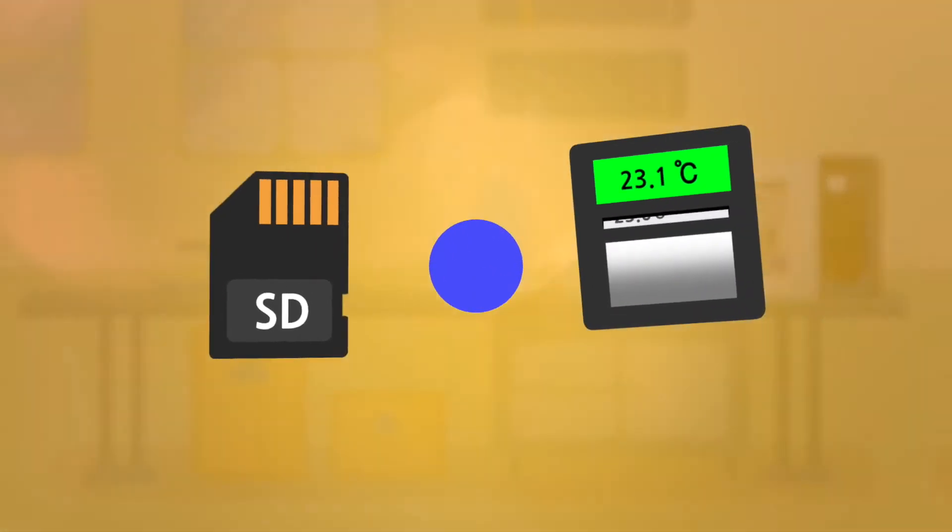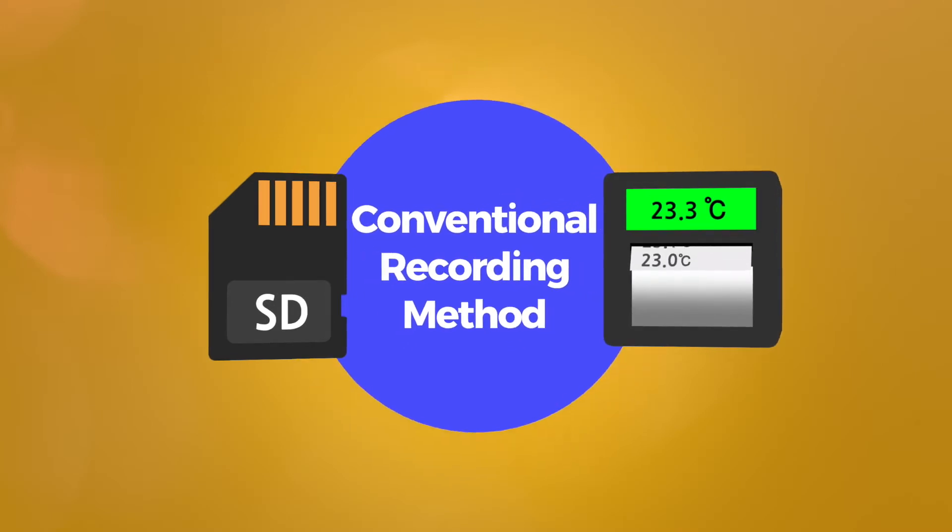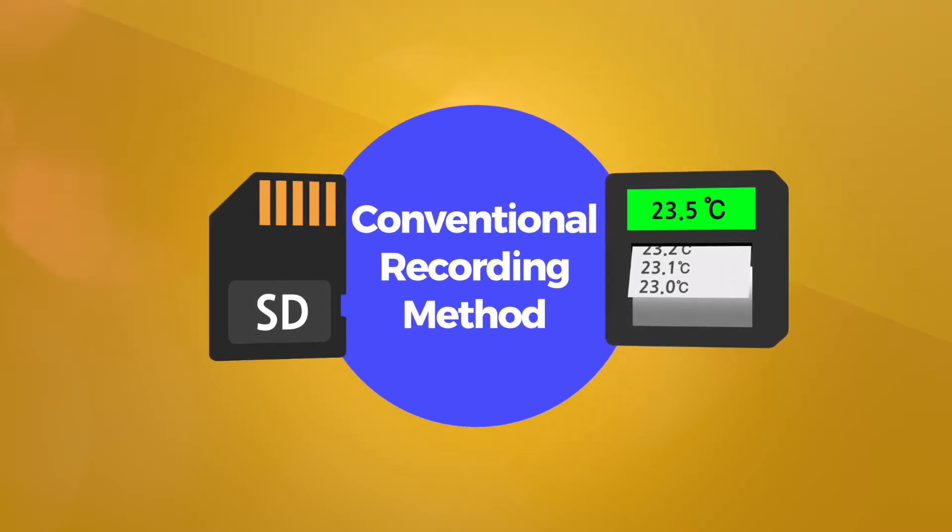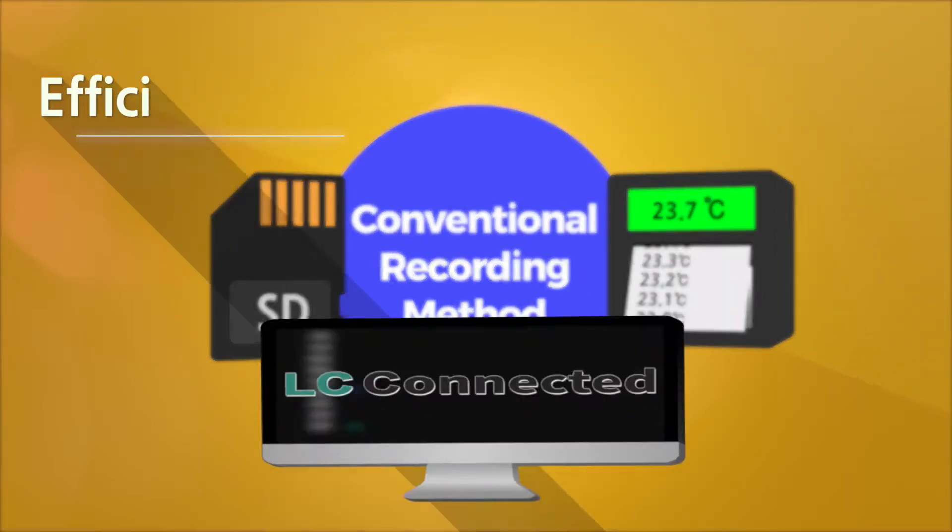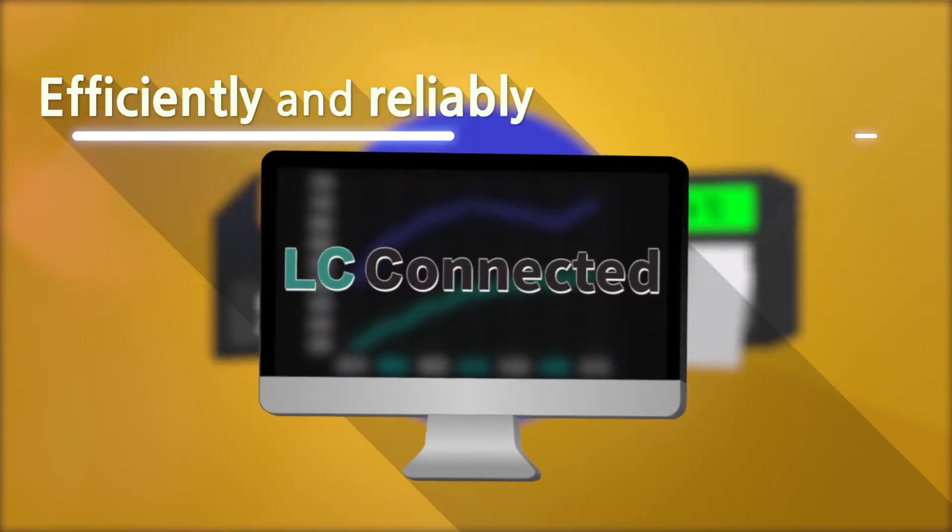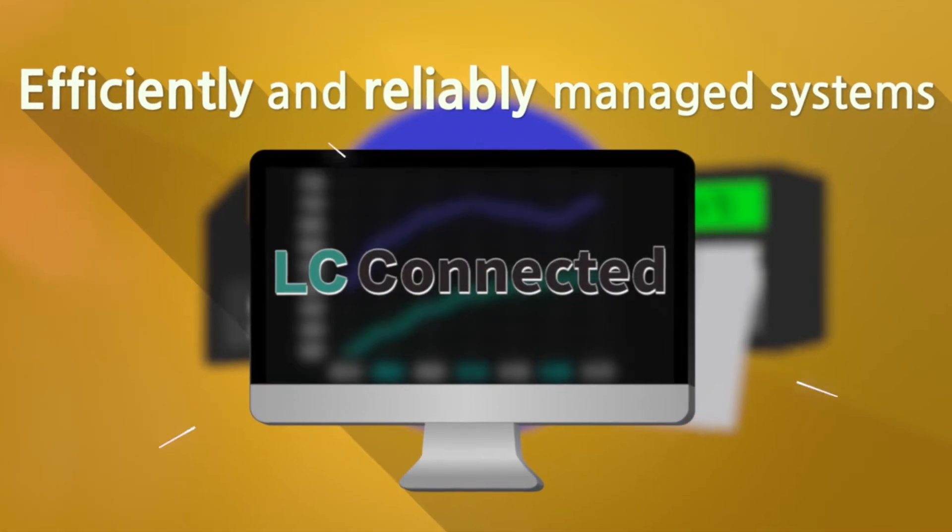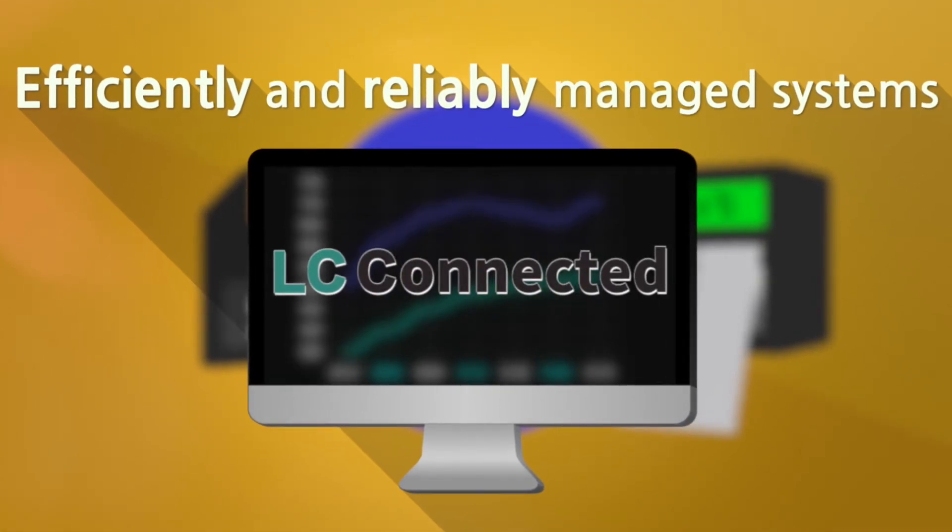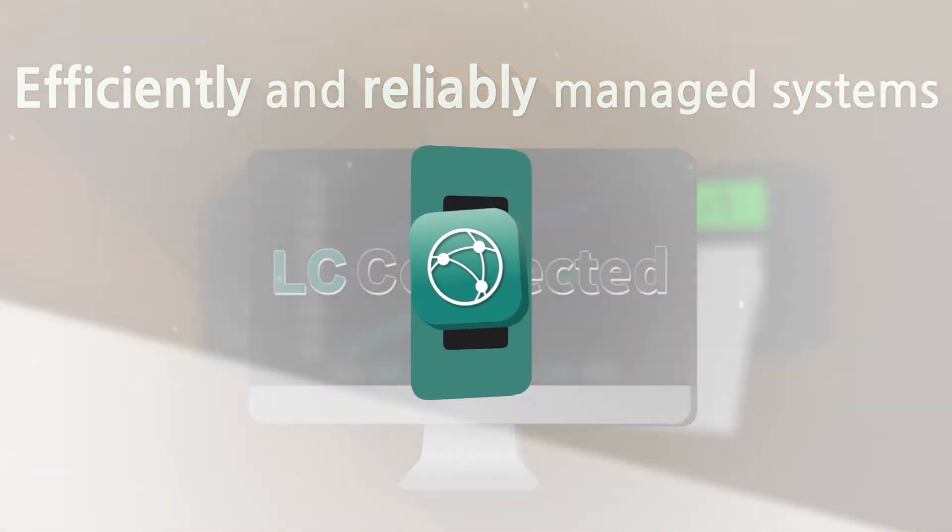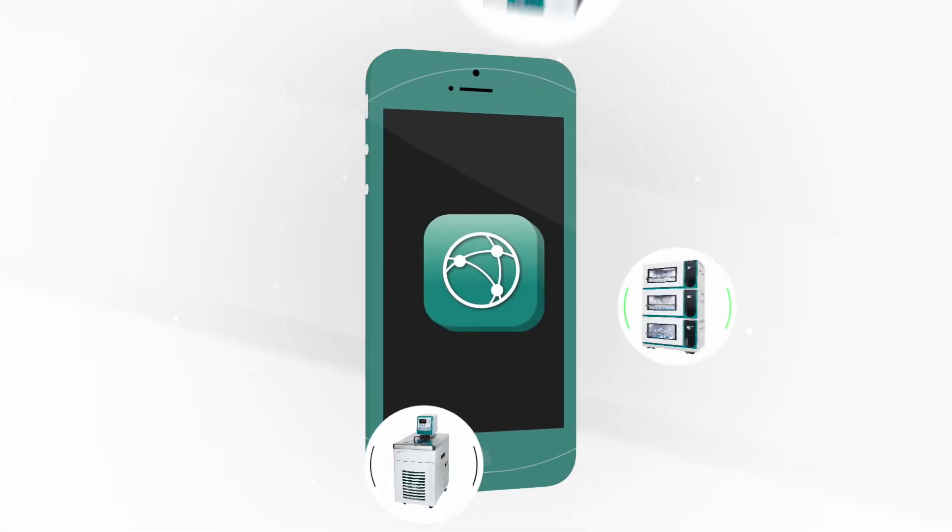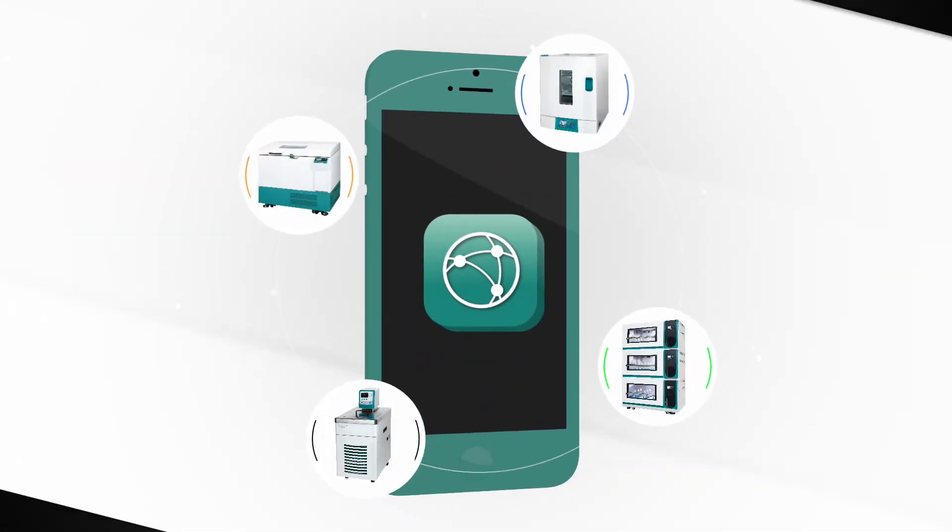LC connected provides researchers with an innovative recording and control mechanism that will revolutionize the lab's efficiency and reliability, tens of times better than the conventional ways.